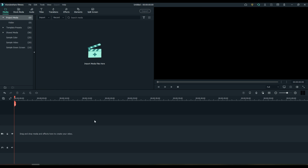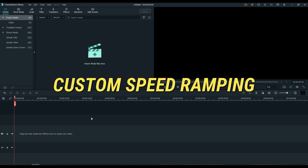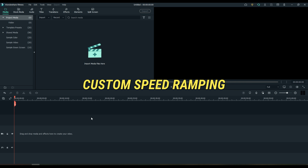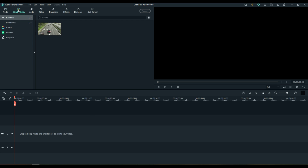Let's talk about another major feature of Filmora 11: custom speed ramping. Can you believe that? Custom speed ramping is built right in. Let me show you really quickly.